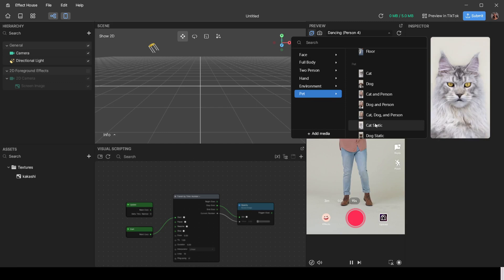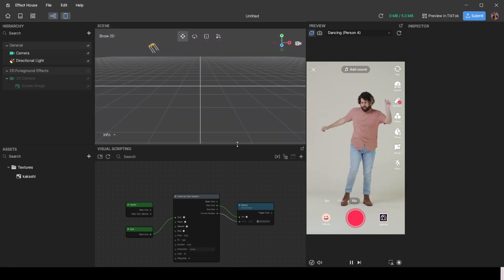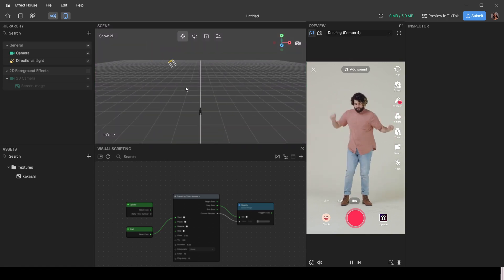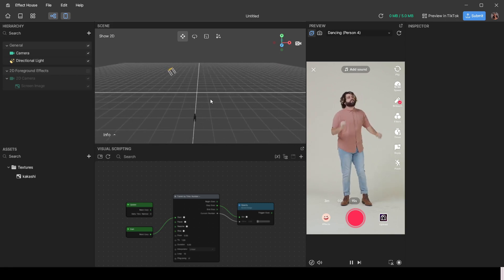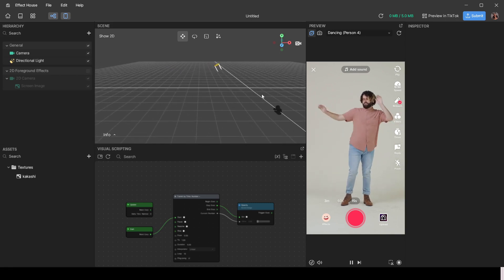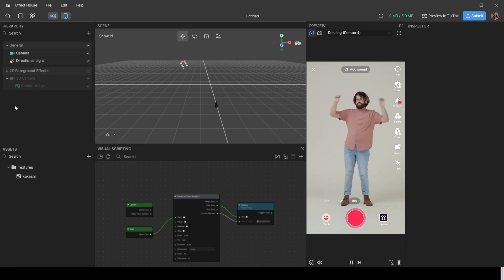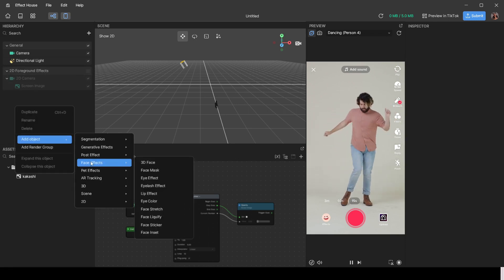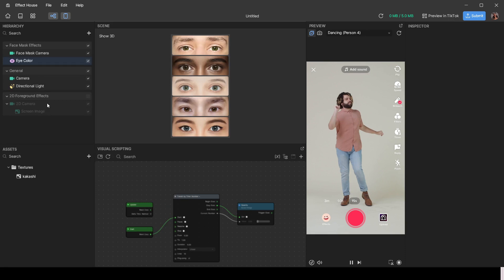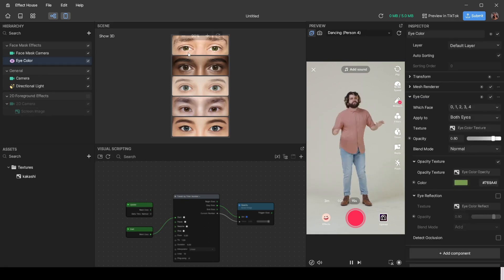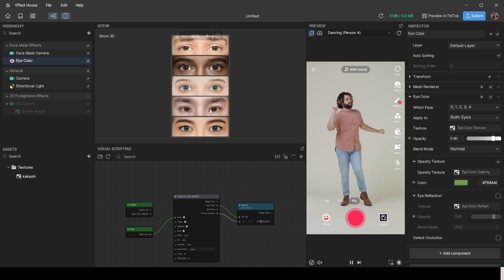Over here is the scene view, used for two things. First, if you have a 3D model, you can test it in 3D space to check its distance from the camera and from the directional light. Second, it's useful for makeup filters — you can see what your eye color effect looks like across different skin tones in the scene view.